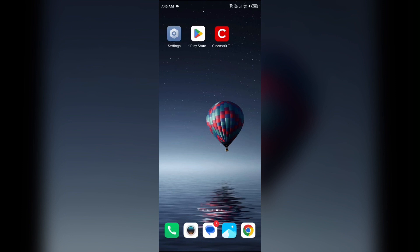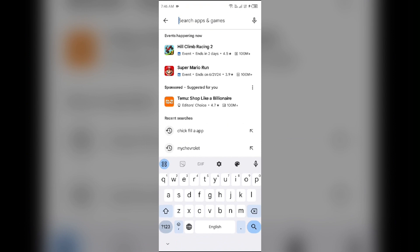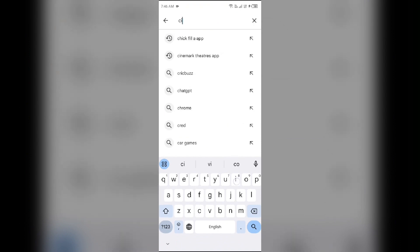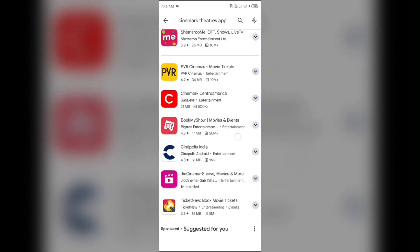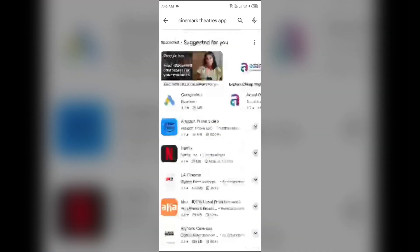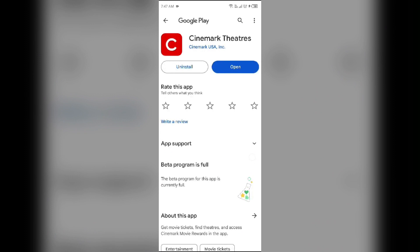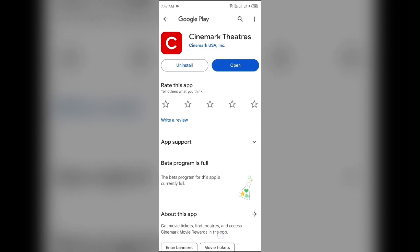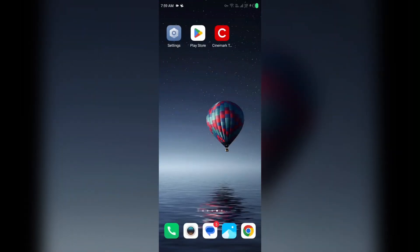Third solution to fix this problem is check for updates. Ensure that the app is updated to the latest version. Sometimes updates can resolve connectivity issues. For that, go to Play Store and search for Cinemark app. After that, select the app. If an update is available, you will see an update button next to the app. Tap on it to update the app to the latest version. Once updated, launch the app again.